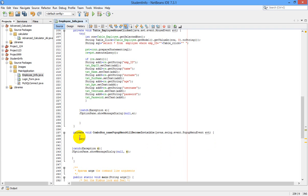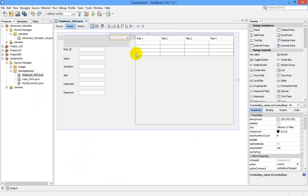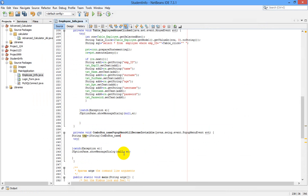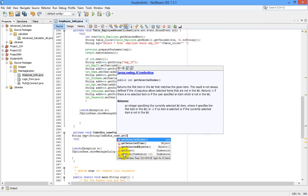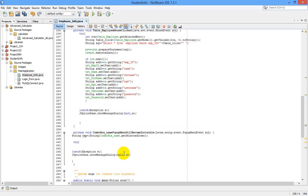Now, before writing our statements in the try block, let us write a String variable. I am giving it the variable name 'tmp' — you can give any name to it. String tmp is equal to String, then let us copy our combo box variable name from the source, paste it here, and call dot getSelectedItem().